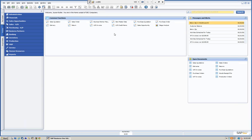Drag and Relate is an on-the-fly ad hoc reporting tool. It allows us to take certain information — like a business partner, an item, or a sales order — and relate it to other types of data concerning that business partner, item, and so on. You can see here we have our different tabs: our cockpit, our modules, and our Drag and Relate.